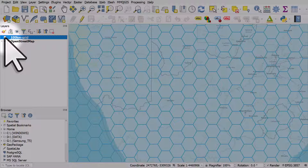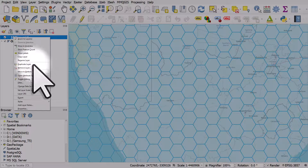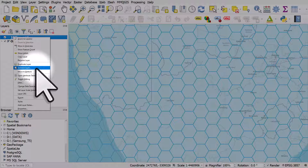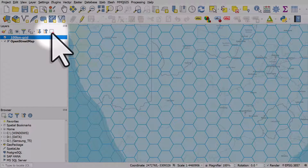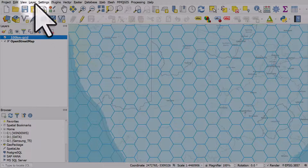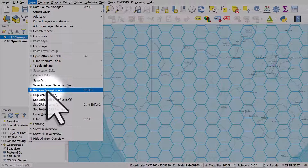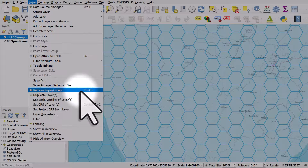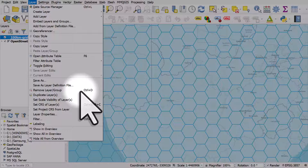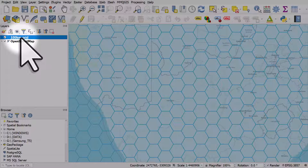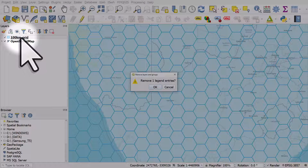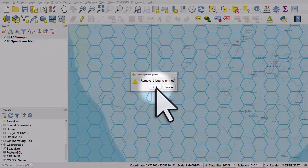If you want to remove a layer from your project, you can right-click and hit 'Remove Layer', or if it's already selected you can click the square with the red minus button to remove the layer or the group. You can also go to the Layer menu and remove the layer — on a Windows machine the shortcut is Ctrl+D. So if I have this selected and hit Ctrl+D, QGIS asks me if I want to remove one legend entry and I click OK.